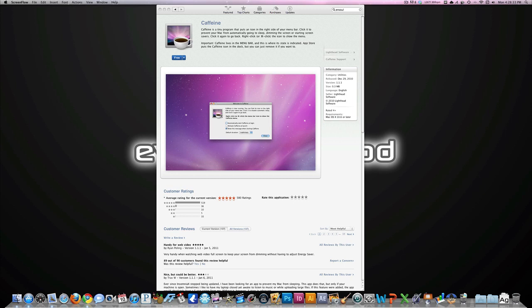I can just empty it when I'm done. So this is a great app. Caffeine is the name of it. It's free in the Mac App Store. The link for it will be in the description.